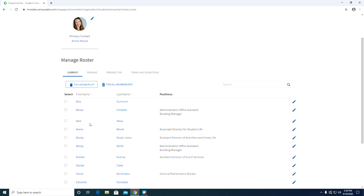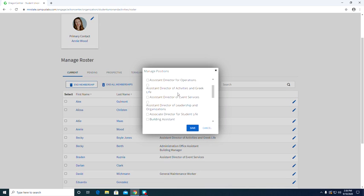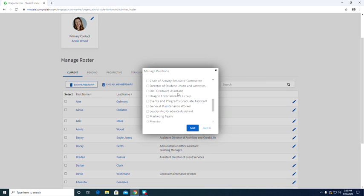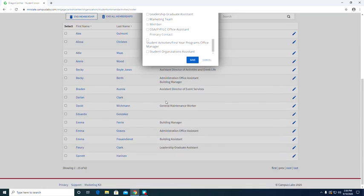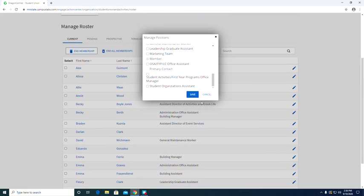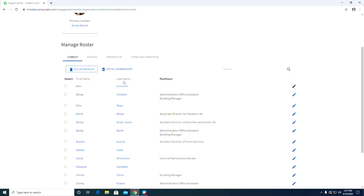To update their positions, you are going to click the blue little pencil on the right hand side. You can then go through the list and select what you would like that person to fill. Once you have selected the position, you can click save and it should show up right under the positions column next to the student's name.